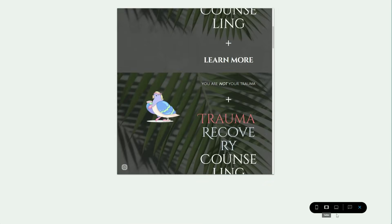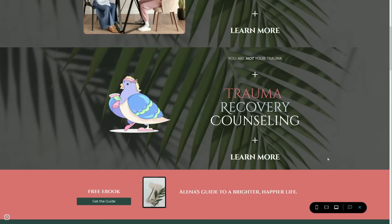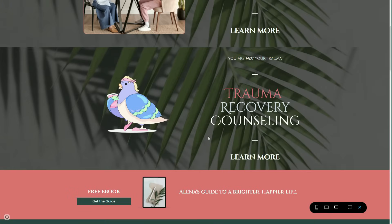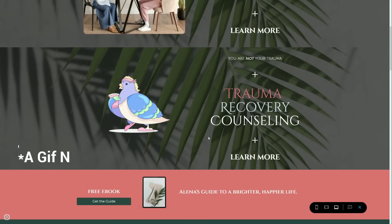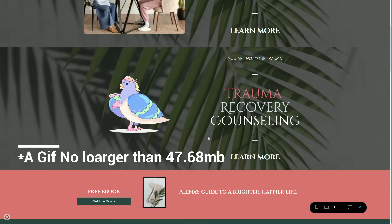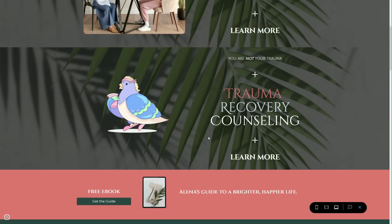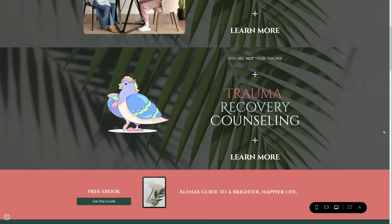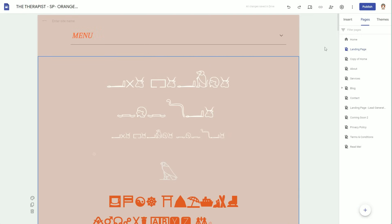They're clearer and easier to see. Keep in mind that within Google Sites you can't have an animation larger than 47.68 megabytes, so Lottie files are a great alternative. They also have hundreds of animations for you to choose from.